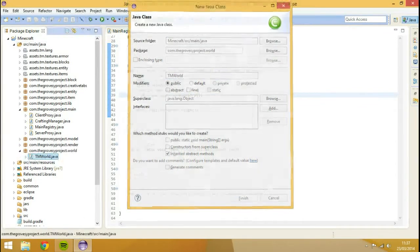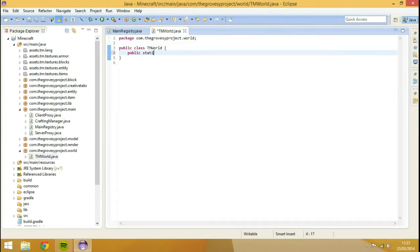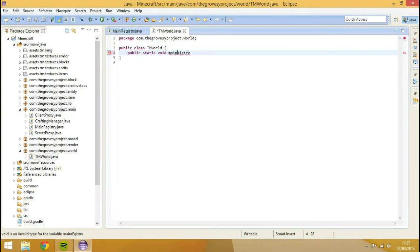So we're going to hit finish, and then we're going to create a few methods in here. I'm going to go public static void mainRegistry - as per usual - mainRegistry.